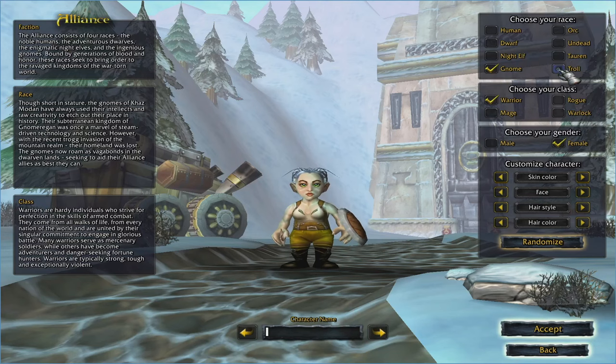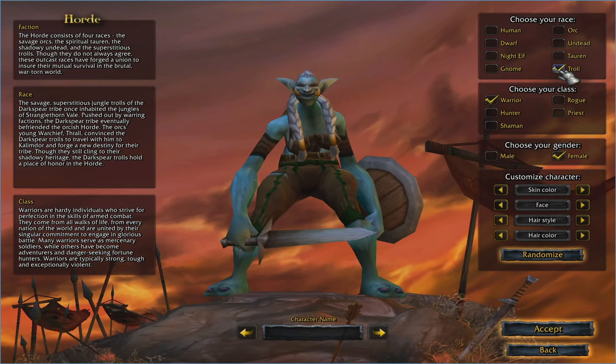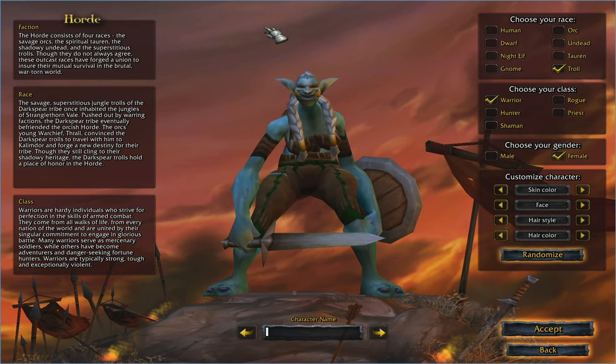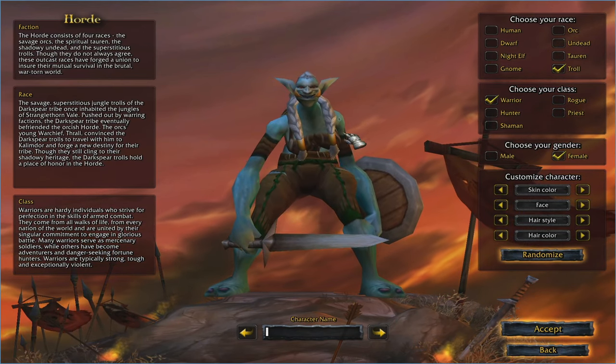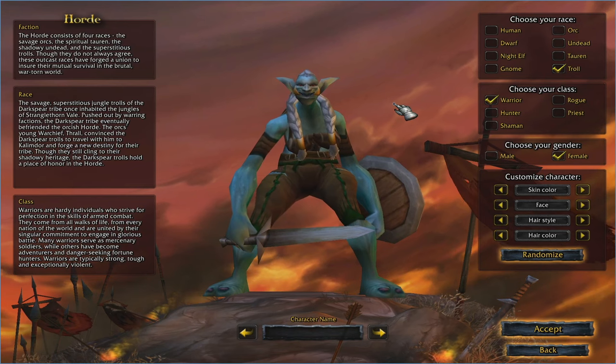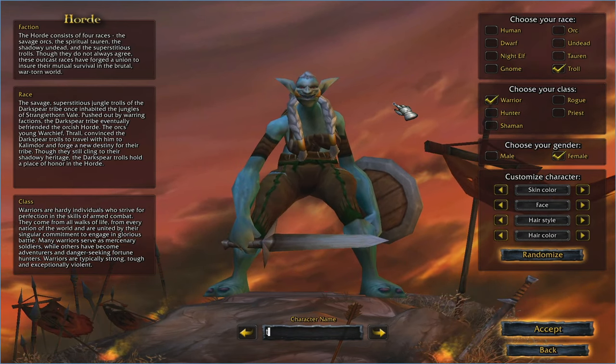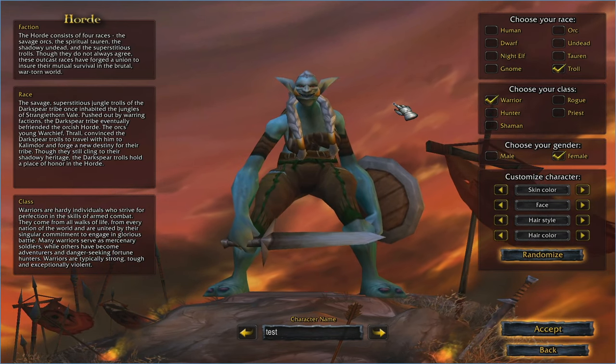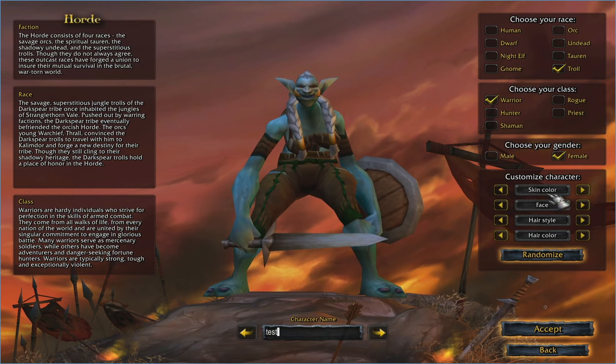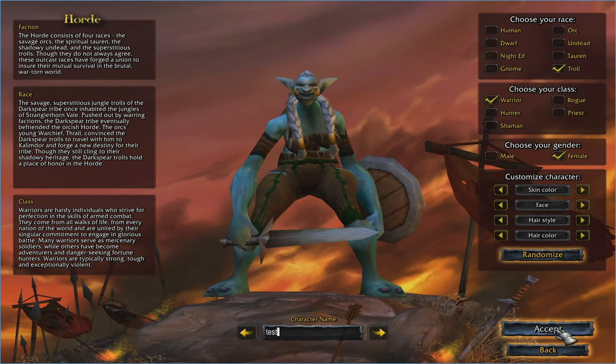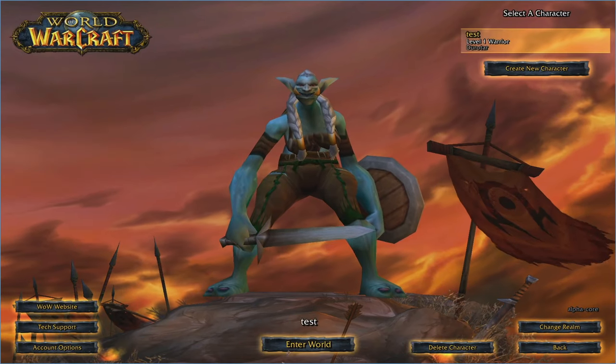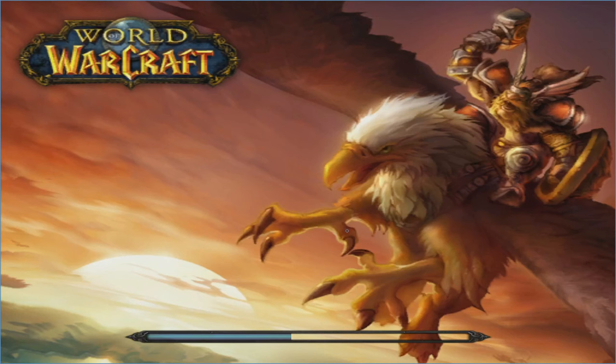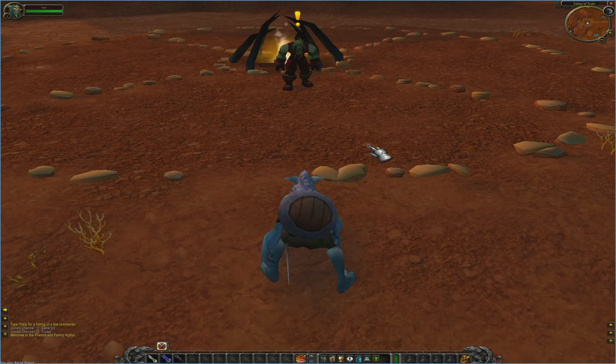In which case we can go ahead and create character. And then let's go ahead and select the troll. And best of all, we'll leave it as the horrible female troll that was in the alpha. Let's just go ahead and name it test. And I'm not going to customize anything here. So we'll just hit accept and enter world.